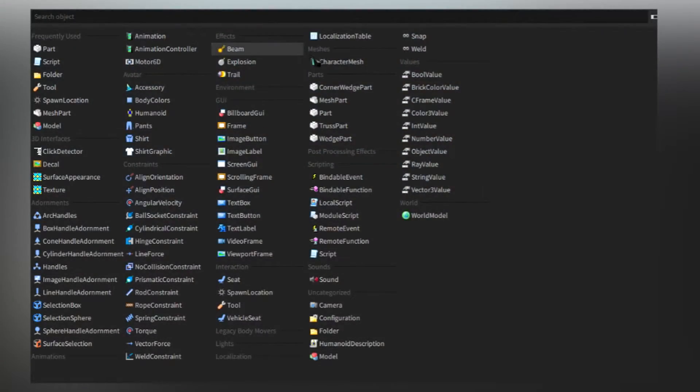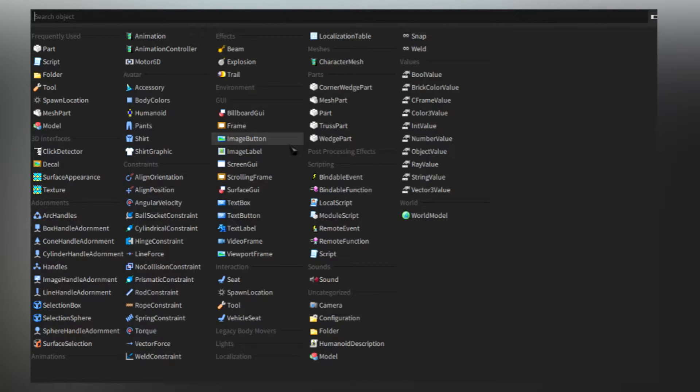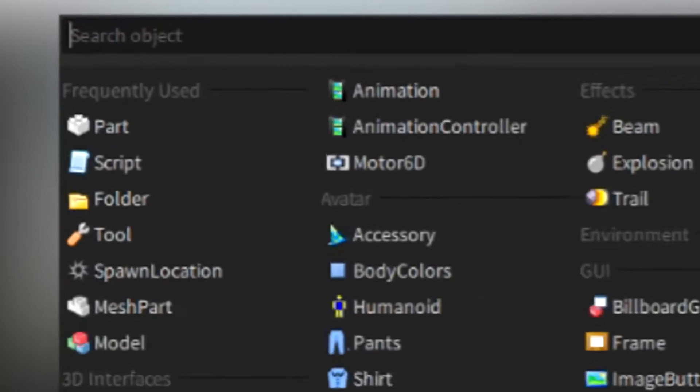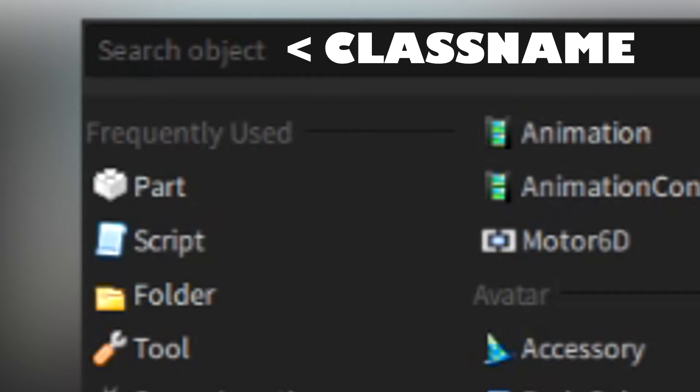The object insertion menu contains a bunch of different objects that are sorted by category. To find the object, you simply have to search it up by its class name in the search object field.